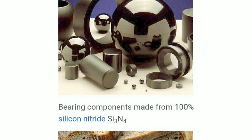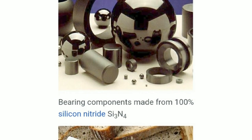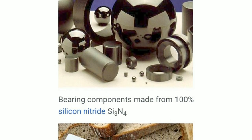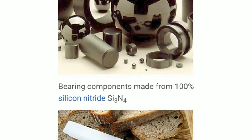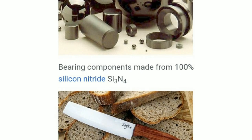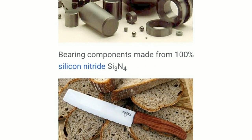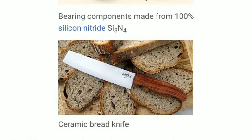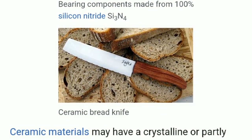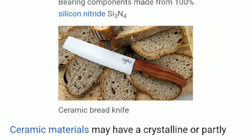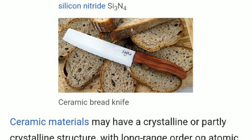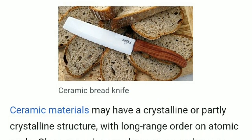Look at this figure. This is a figure of bearing components made from 100% silicon nitride SA3N4. And there is also a figure of a ceramic bread knife.